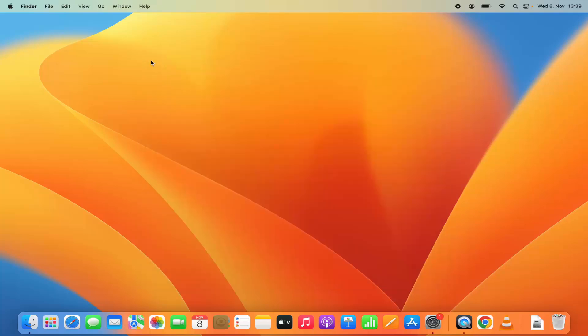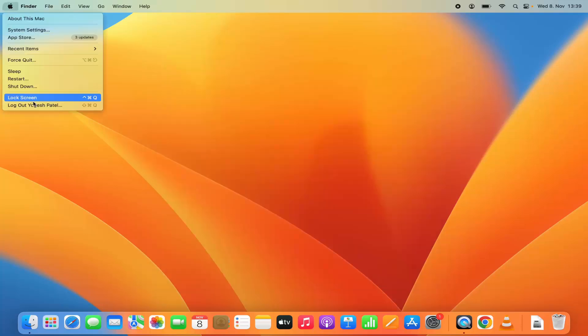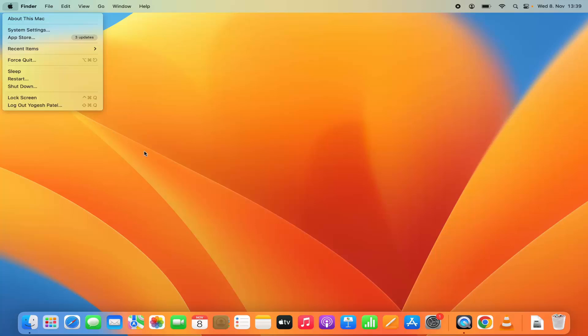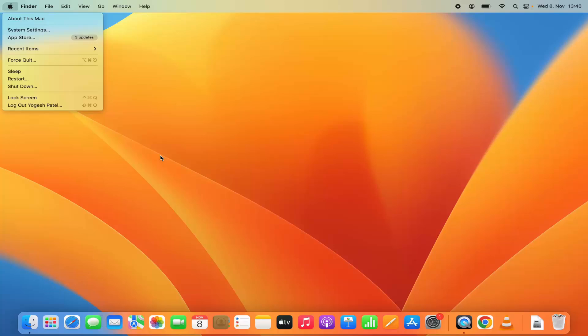Once you log out of your Mac operating system, from the next time you will be able to log in with two user accounts — one is your account and one is the other account which you have created. You can give that access to a colleague or friend and they can use your Mac operating system without accessing the admin privileged resources. This is how you can create a new user account on your Mac operating system.